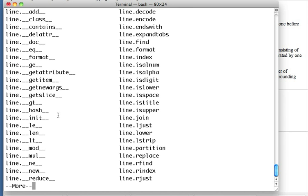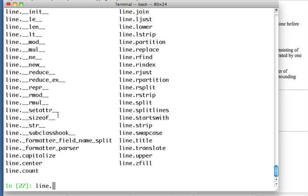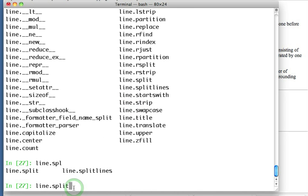So I'm doing a line dot tab and it's showing me all the different methods that are associated with this thing. Because it's a string, I can call any of these methods and do things to it. And I just have the space there to see the rest of the list.